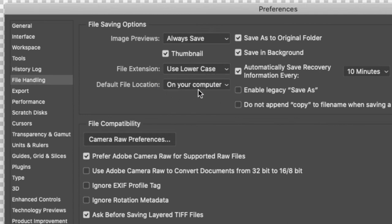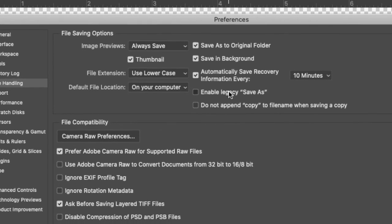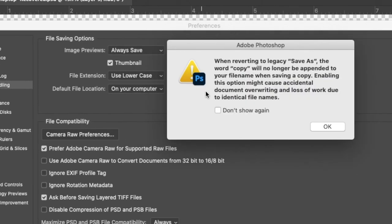There, now it's back to normal on your computer. We're going to change something else right here: Enable legacy Save As, so now we can get Save As back again. You guys remember that?